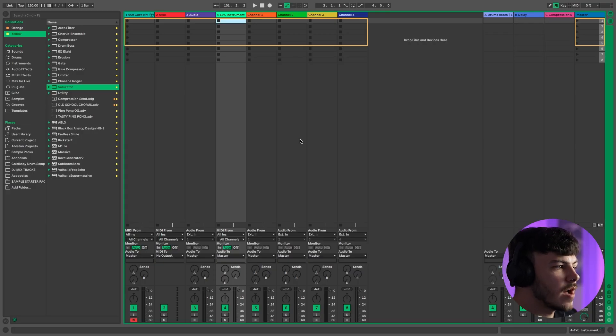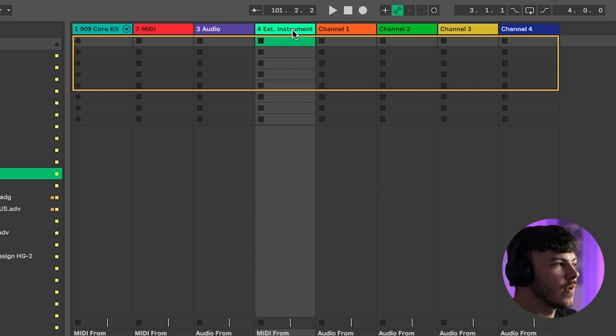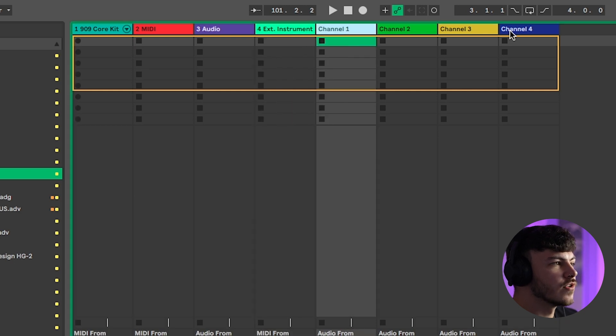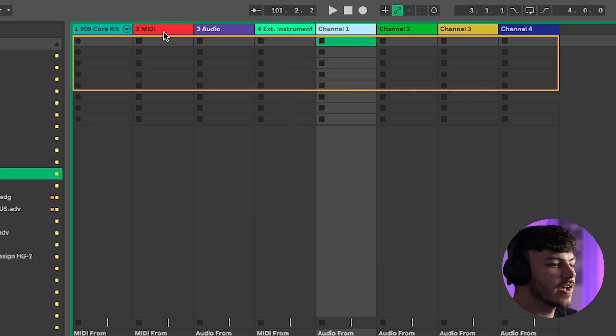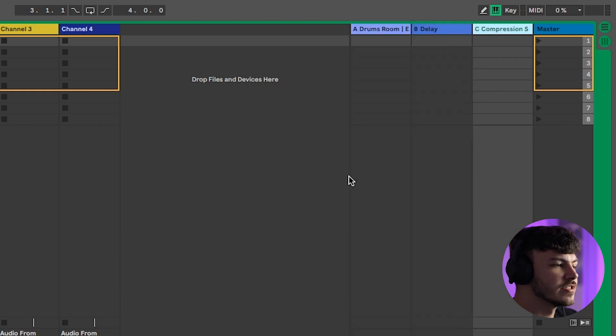Whether you're creating hip hop, house, any style of music, or even recording vocals, it's really good to have a default project ready to go so you can jump in to making music faster. To get started, add all the things you need in your project. Here I have a 909 because I like making house music, an external instrument for my hardware, some audio tracks, an audio and a MIDI track.